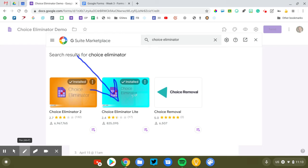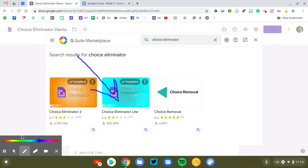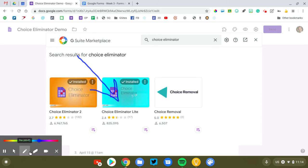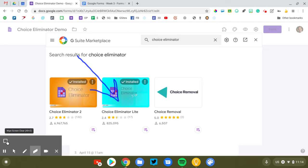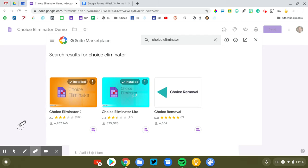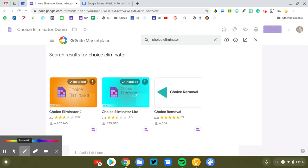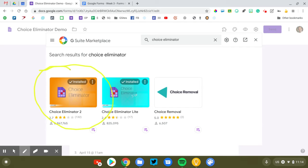Choice Eliminator 2 provides some additional features that are helpful in particular circumstances. The example that I'm going to give you here today is let's say that you ordered t-shirts. You have 25 small, 25 medium, 25 large and so on. You don't want to eliminate the choices after one person has selected. You want to eliminate them when 25 people have selected that option. If that is a scenario that you are working in, then you're going to want to look at Choice Eliminator 2. Again, I'll demo both and walk you through the difference and the reasons why you might use one over the other.